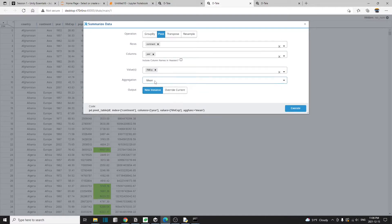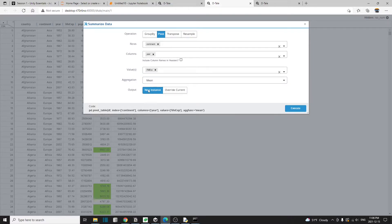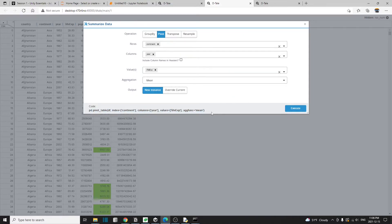and I'll keep the aggregation as mean. And the same again, I'm going to create a new instance instead of overriding the current one. As you can see, this is the Python code that will run once we hit execute.